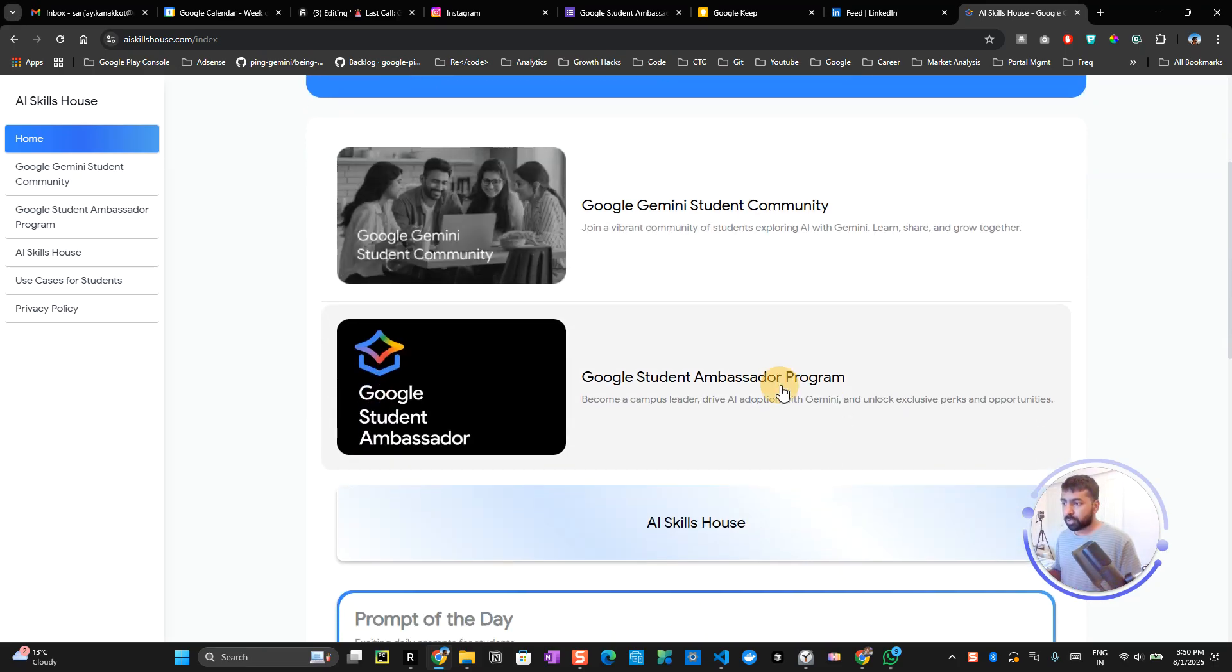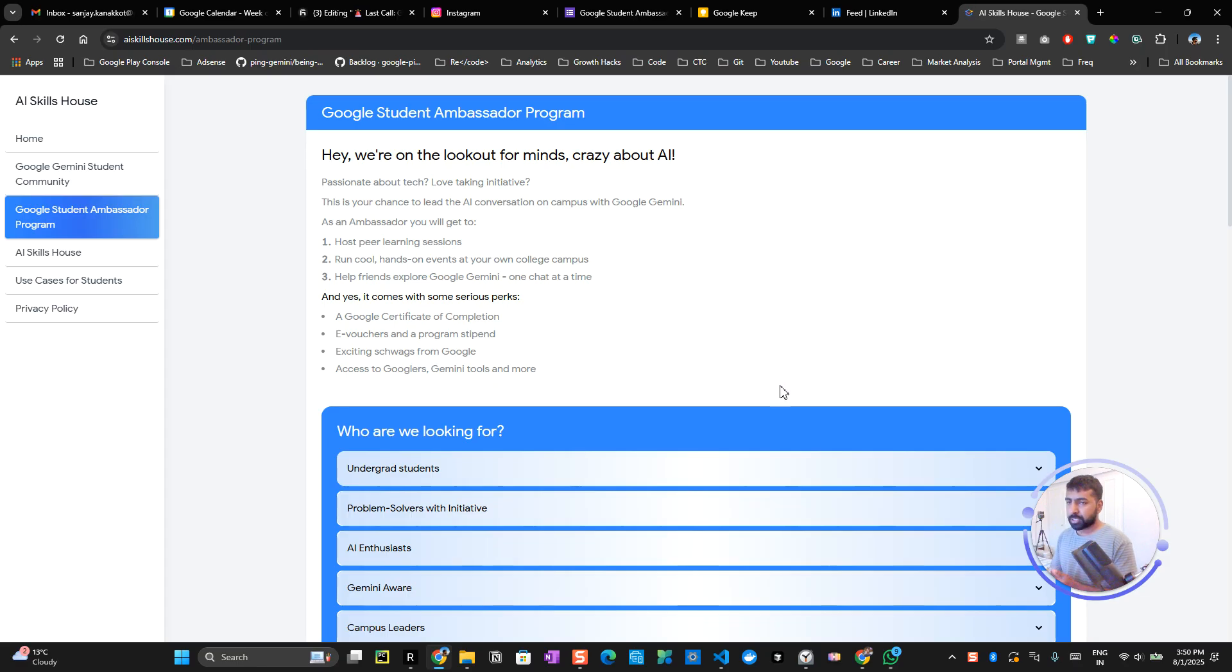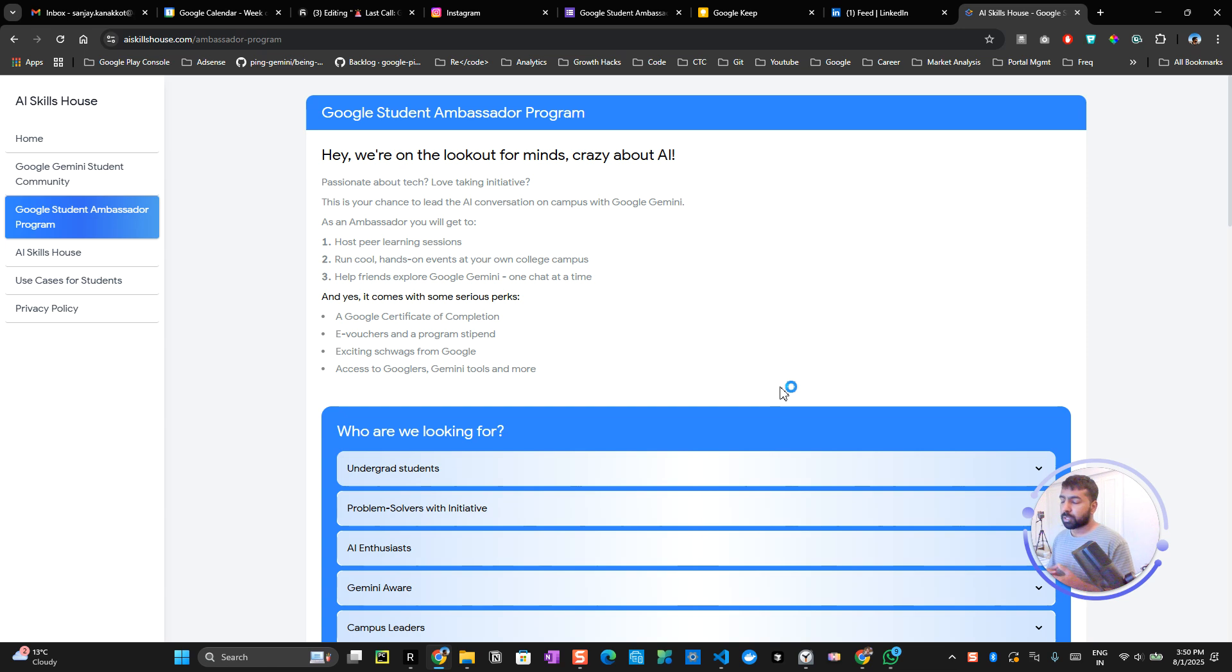What exactly will you be doing in the Student Ambassador Program? These ambassador programs are focused on individuals who have led communities before and are very interested in teaching people and educating people on different stuff, for example Gemini, working on LLMs and those kinds of things.